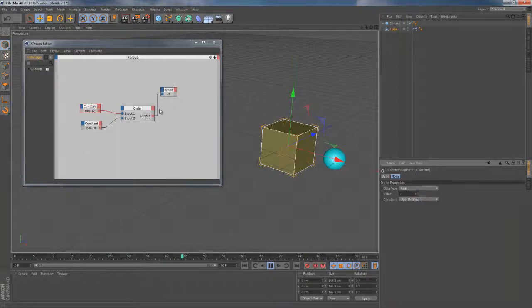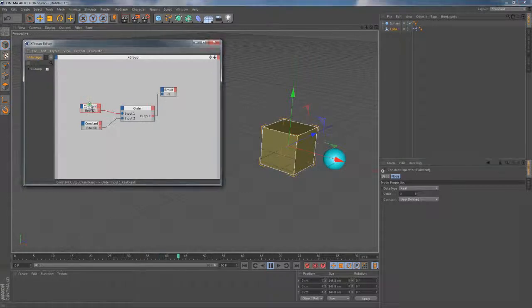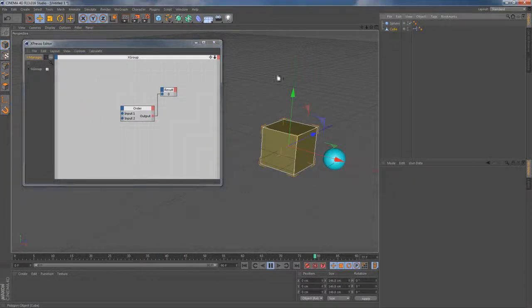So let me quickly go and build something more interesting here. I'm going to get rid of both of these constant nodes for now. Then I'm going to drag cube and sphere objects onto the canvas.